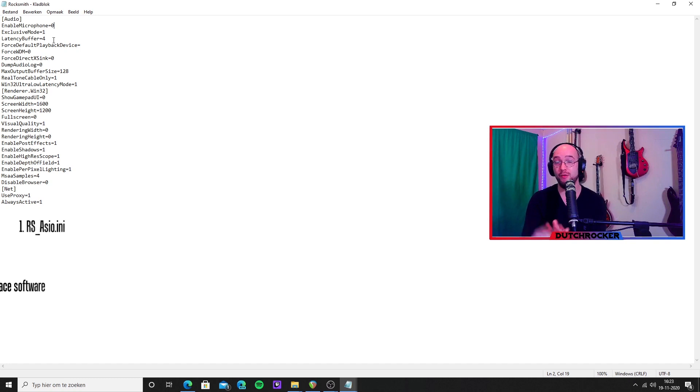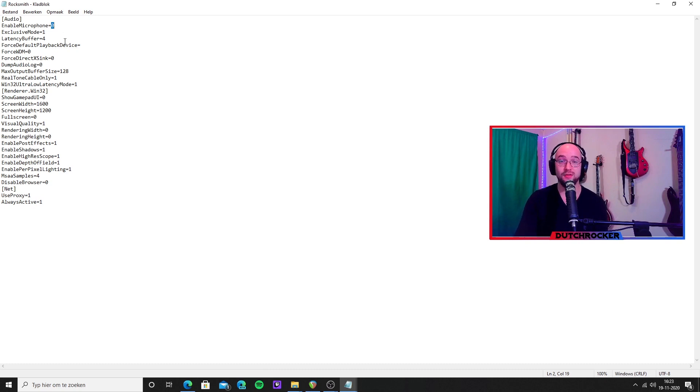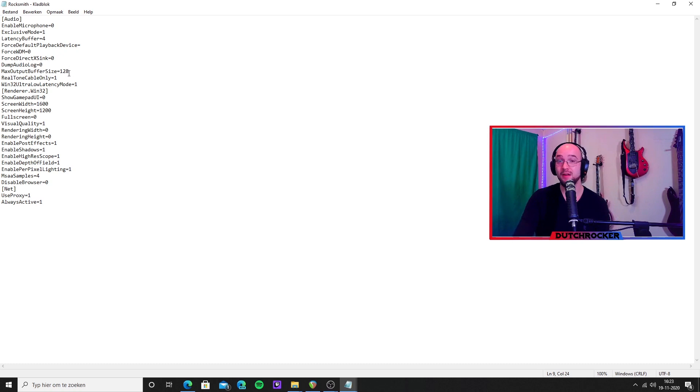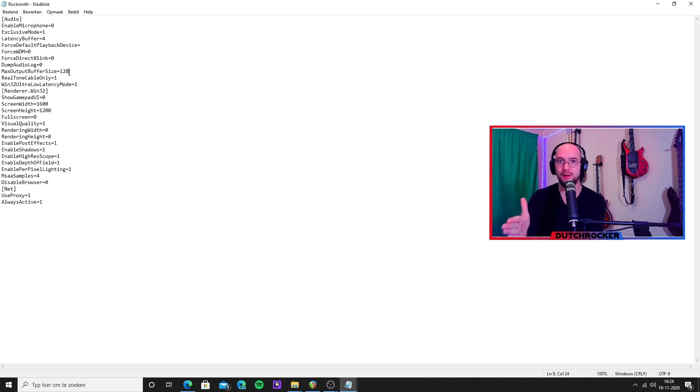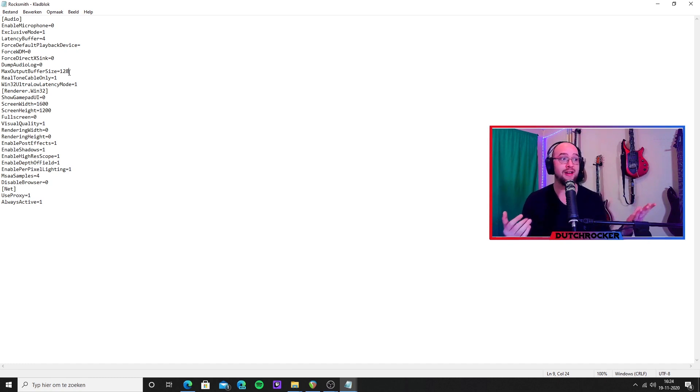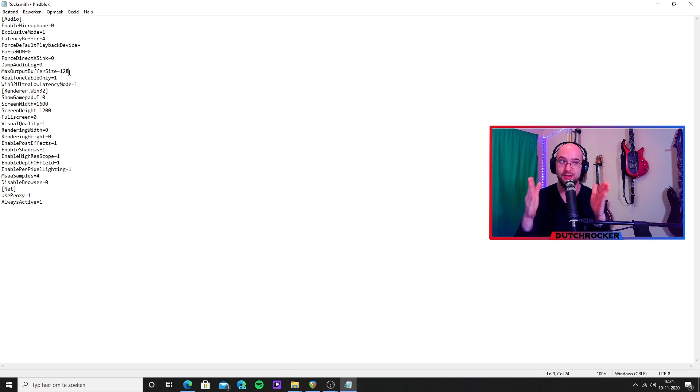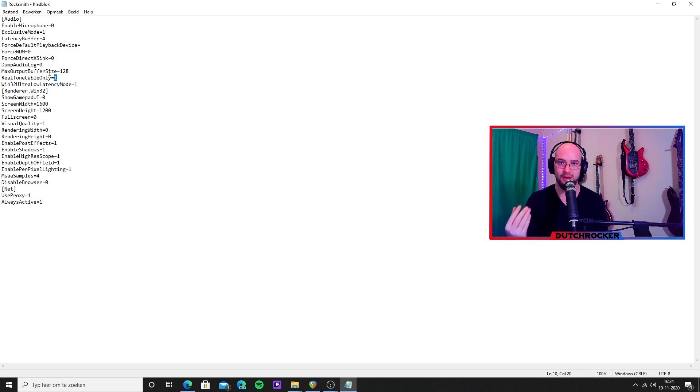Make sure to set enable microphone to zero, exclusive mode to one, latency buffer to four because that is the biggest for Rocksmith, and make sure this max output buffer size corresponds again with the original output buffer size number we did just ago. That is important because it needs to correspond every single time. So once again, if you experience crackling in game, you have to adjust the buffer size and make sure to adjust them in all of those parts. Also set RealTone cable only to yes because we want to make Rocksmith think we are using the RealTone cable.